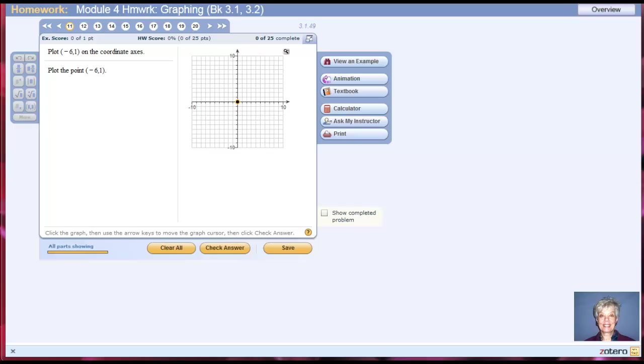Hi, this is your math prof, Barbara Rademager, and we're going to graph some points on MyMathLab.